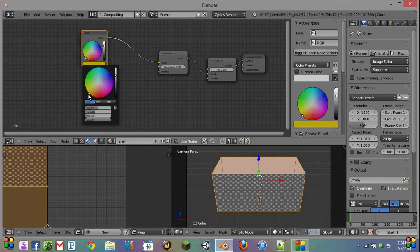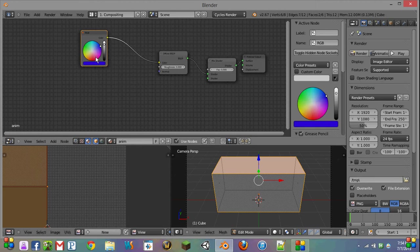We're going to pick a color for the outside of our house, just a nice blue color, and make it a little brighter.